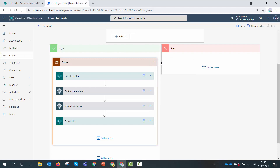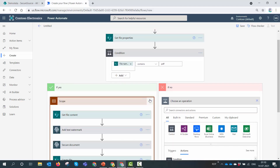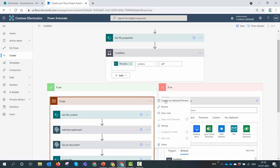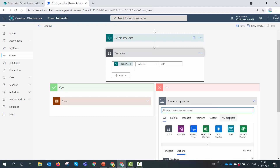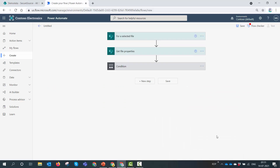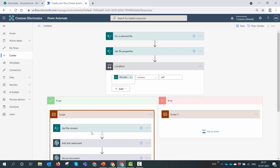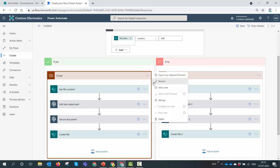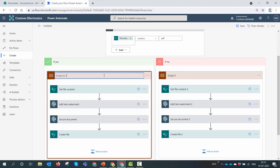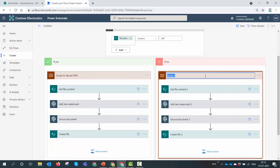We've configured the Yes branch for PDFs. For the No branch — when the document is not a PDF — I'll click the three dots and copy the scope to clipboard. Then in the No branch I'll add an action, go to clipboard, and paste the scope. This makes it very easy to reuse actions. I'll rename the first scope to 'Secure PDFs' and the second scope to 'Secure Non-PDFs'.